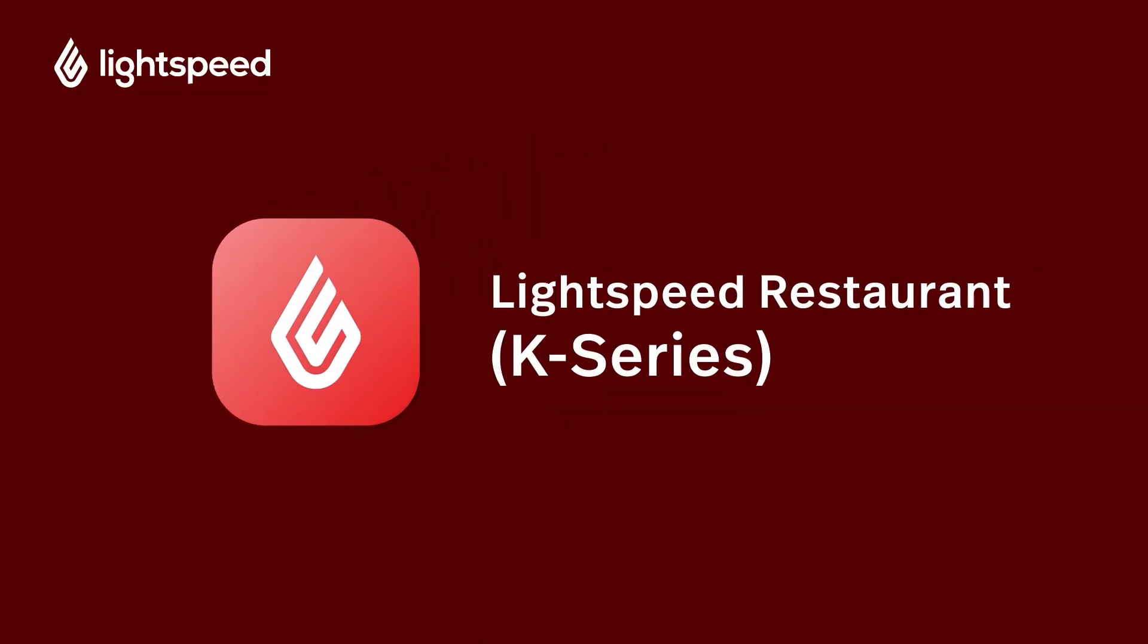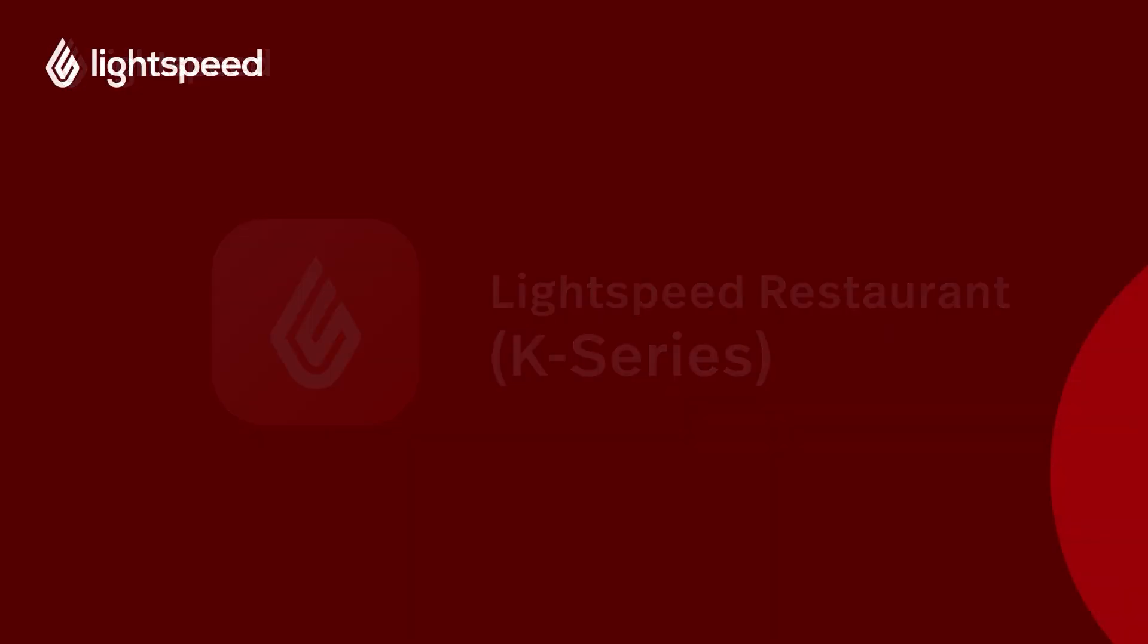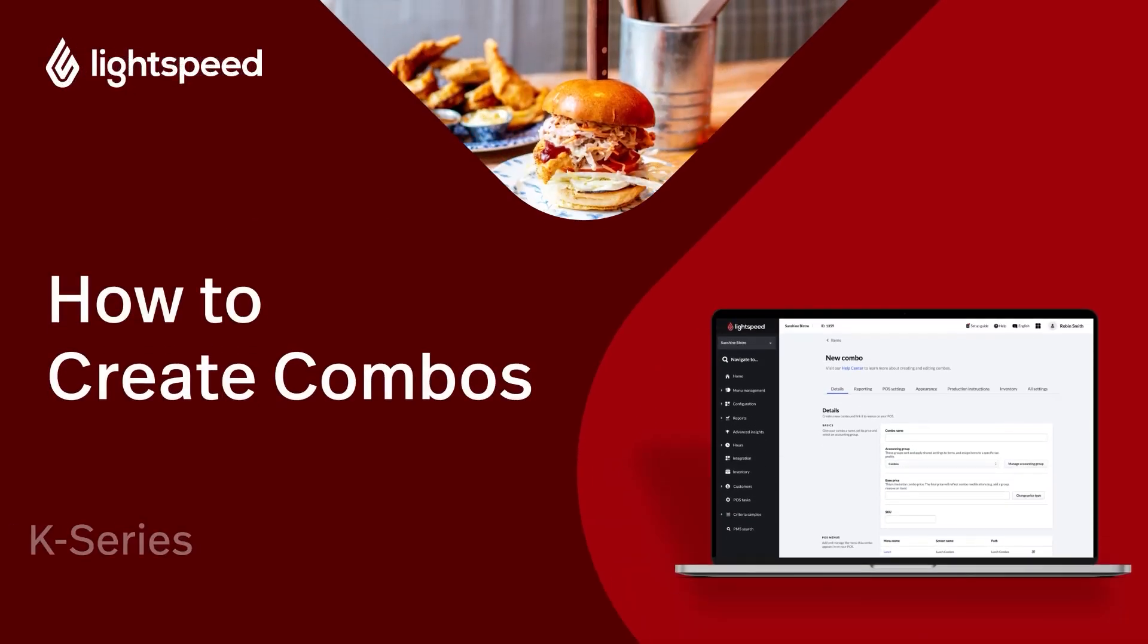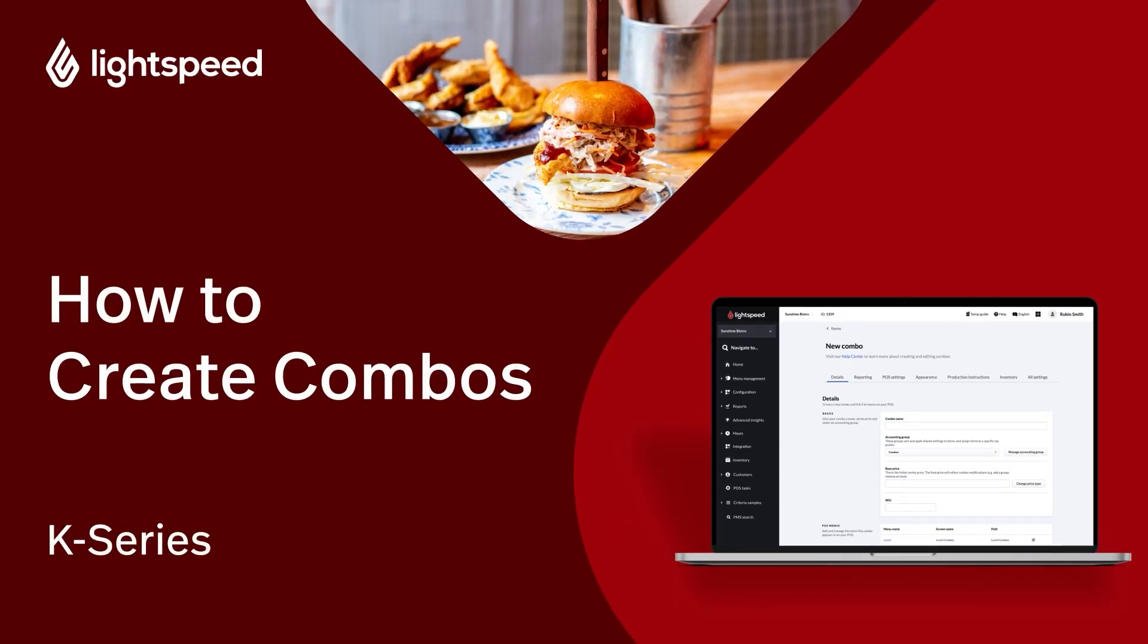Welcome to Lightspeed's Video Support. I'm Matt, here to show you how to create combos in the back office of Lightspeed Restaurant K-Series.